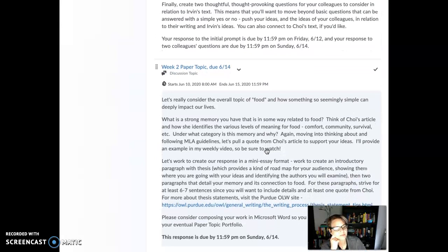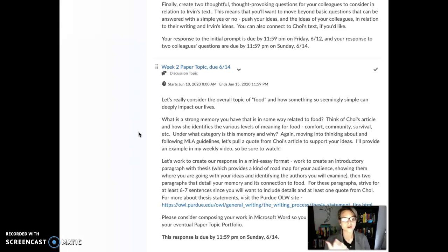The paper topic will not be visible and available until Wednesday, but I want to go through that briefly. I want us to think about food as our general topic. Food is something that we all can relate to in some way, shape, or form, and that's why it's our overall overarching topic for this semester. So I want you to think about a strong memory that is somehow connected or related to food. Think of Choi's article and how she thinks of all the ways that food can be meaningful — food is comfort, food is survival, etc. What category does your memory fall under?